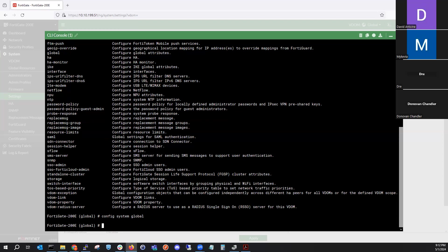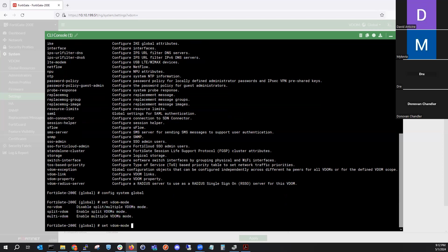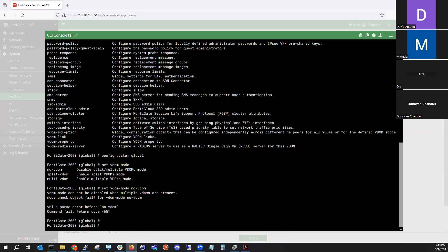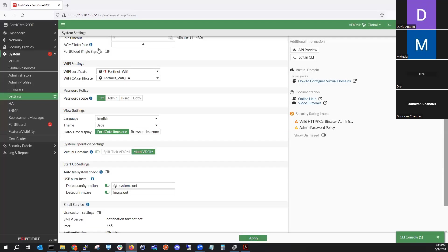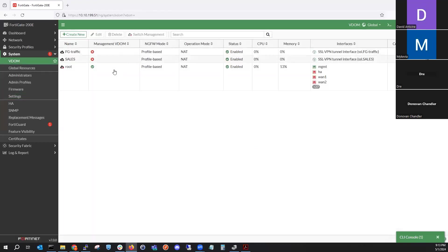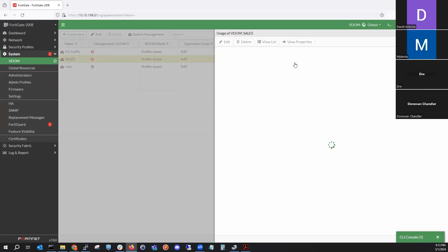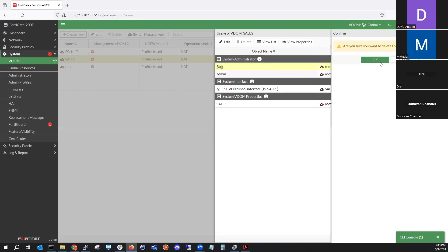If we do 'set vdom mode' it should give us the option to change it. Note that you have to be a super admin or the admin account to make this change. We'll click 'no VDOM' and we get the error: VDOM cannot be disabled because multiple VDOMs are present. That's because I created the sales VDOM, so we need to delete it first.